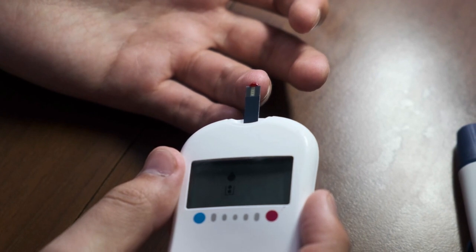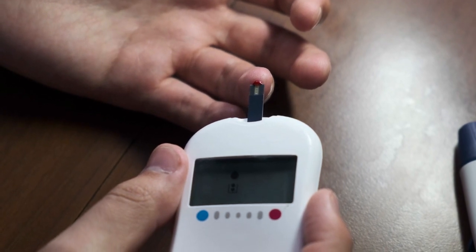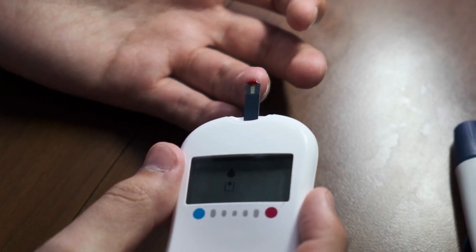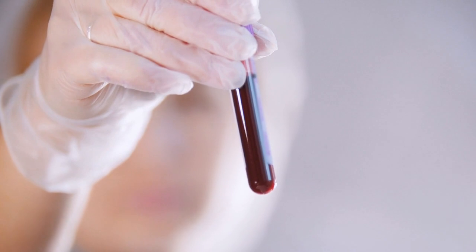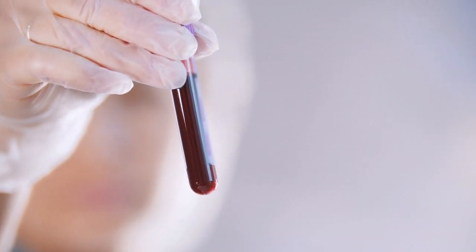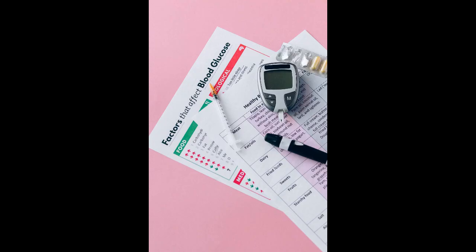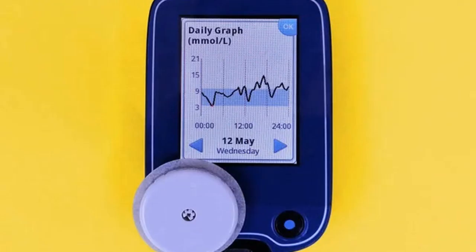The glycemic index ranks foods based on their impact on blood sugar levels. Foods with a low GI raise blood sugar more slowly than those with a high GI — consider this when planning meals. Monitor your blood sugar levels regularly to assess how different foods and meals affect your body, and adjust your carb counting and insulin doses based on these readings.